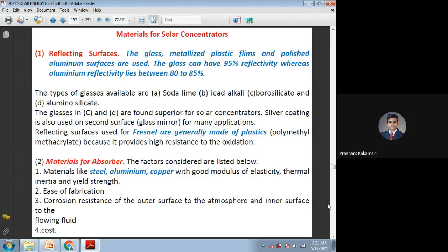Just to recall, the main important part is the reflector. The reflector is a surface which reflects the solar radiations, and with the help of that reflected radiation we are going to utilize it for different applications. That is the reflecting surface. Another is the absorber material which has to absorb that radiation for the required application.